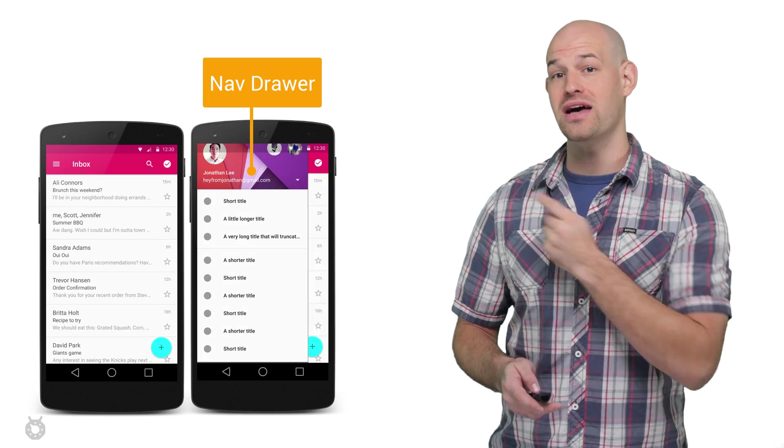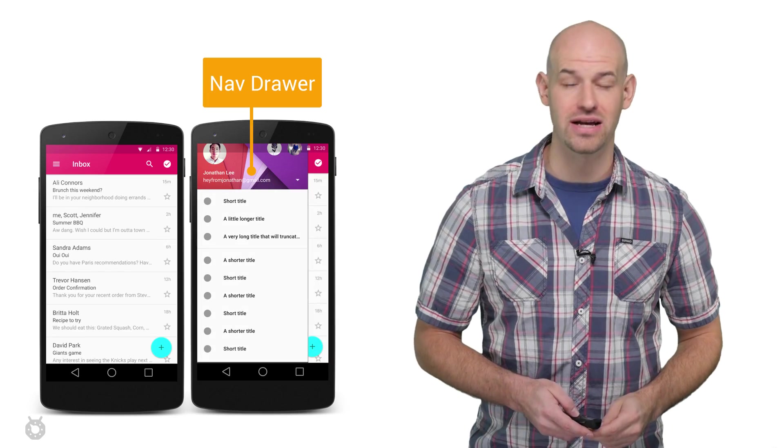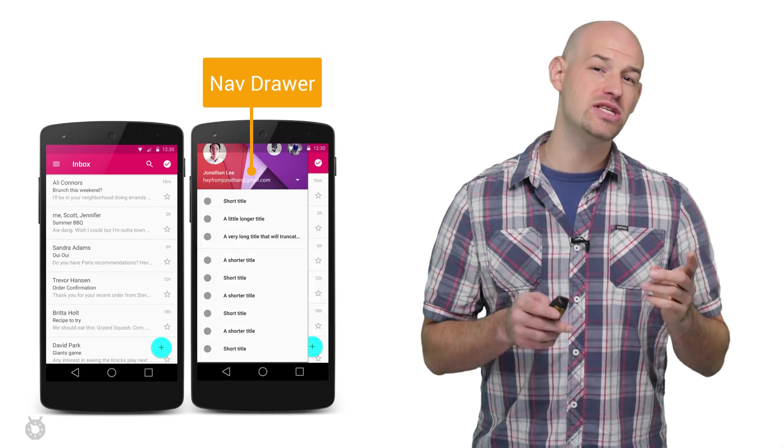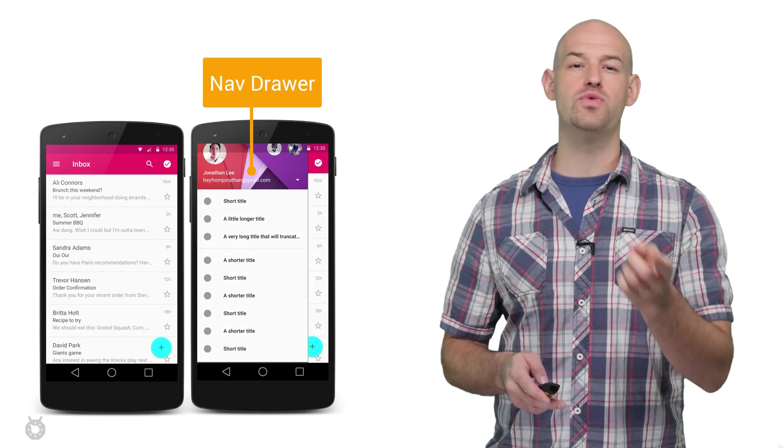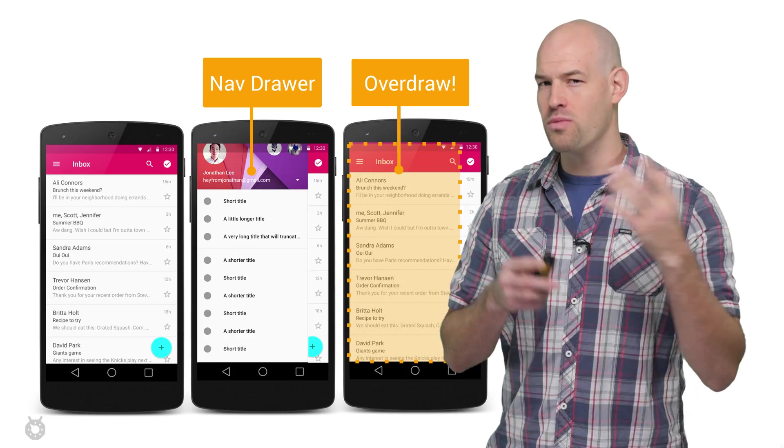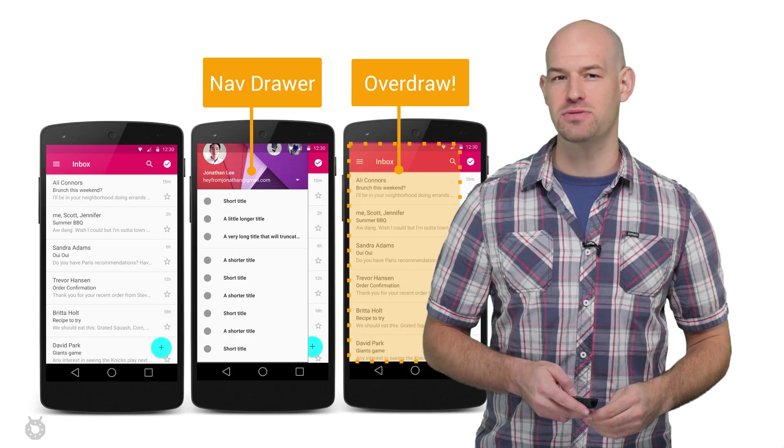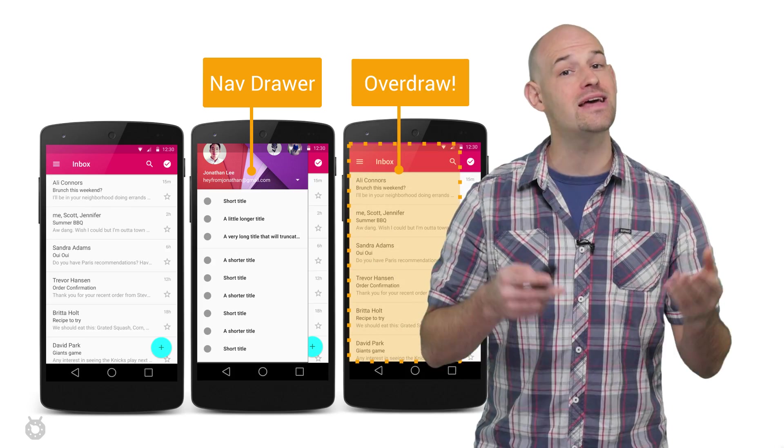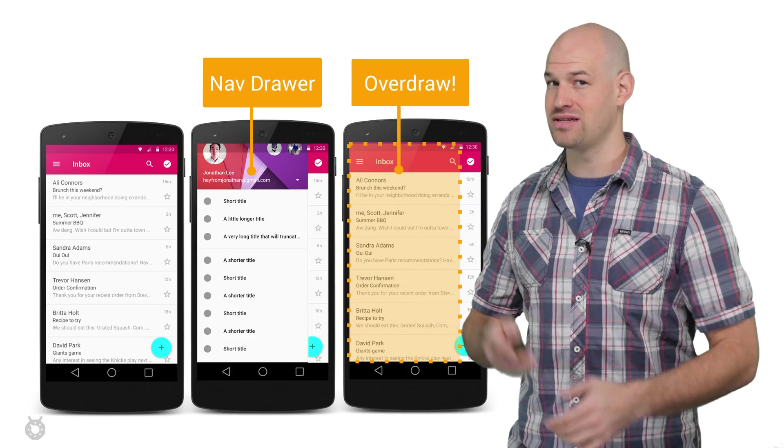For example, when the nav drawer slides out in front of your current activity, we still have to draw all those original items under the nav drawer which aren't actually visible to the final image, and thus wasted time.